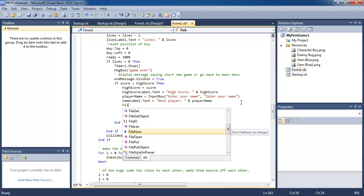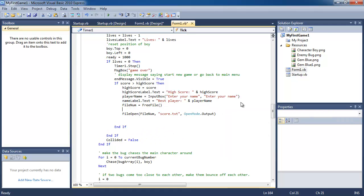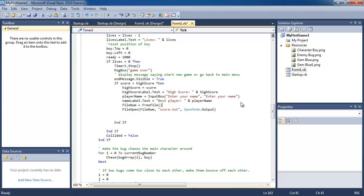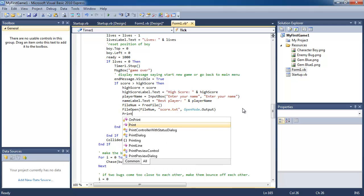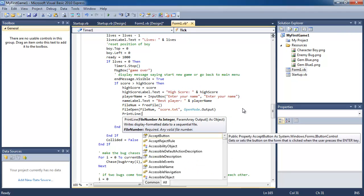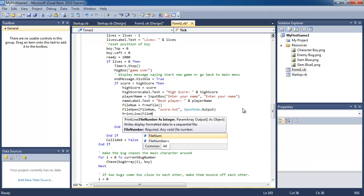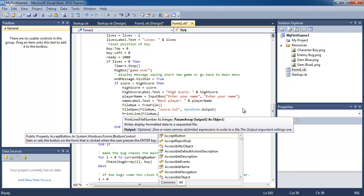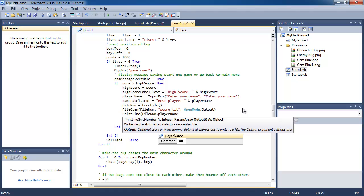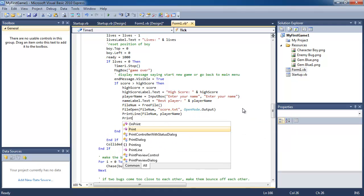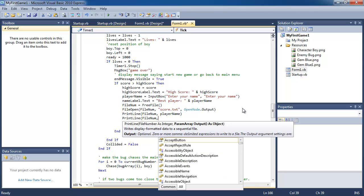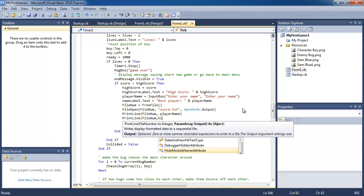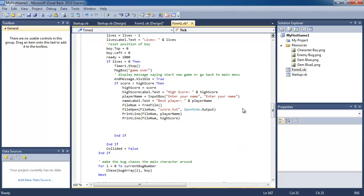And then we're going to print line. So we're going to print to the score file with our player name and we're going to print to the file our high score and then we're going to close the file.